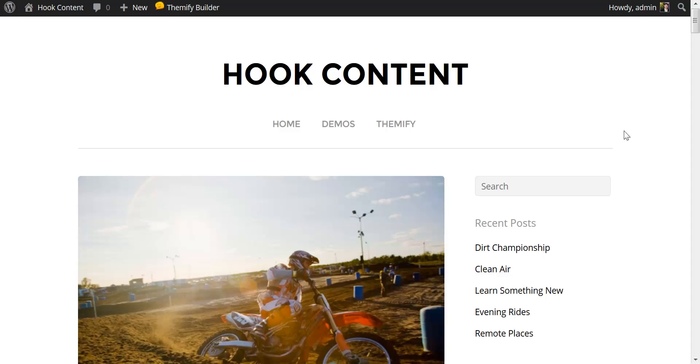Hi, this is Mike for Themify and in this video I'm going to show you how you can add hook content directly into your page layouts by taking advantage of the new hook content area in Themify's custom framework.